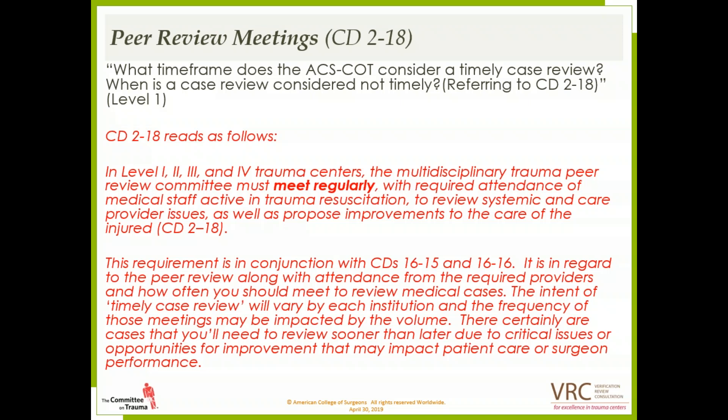This requirement follows in conjunction with CDs 16-15 and 16-16, regarding peer review attendance and frequency of medical case review. The intent of timely case review will vary by institution, and frequency of meetings may be impacted by volume. A level 1 trauma center with 2,500 admissions will have different needs than a level 3 with 400. There are certainly cases where you'll need to review them sooner rather than later due to critical issues or opportunities for improvement that may impact patient care or surgeon performance.